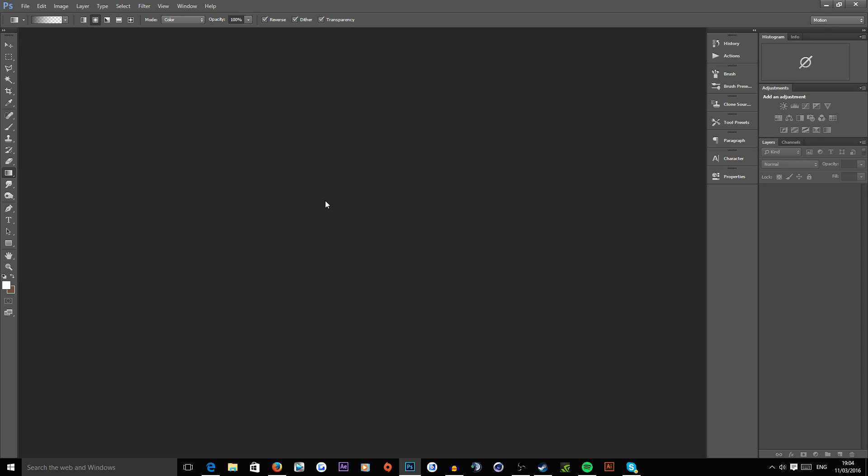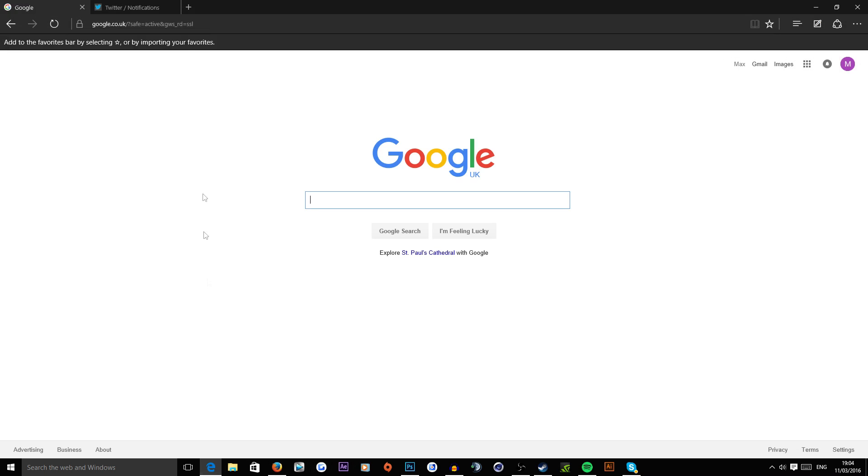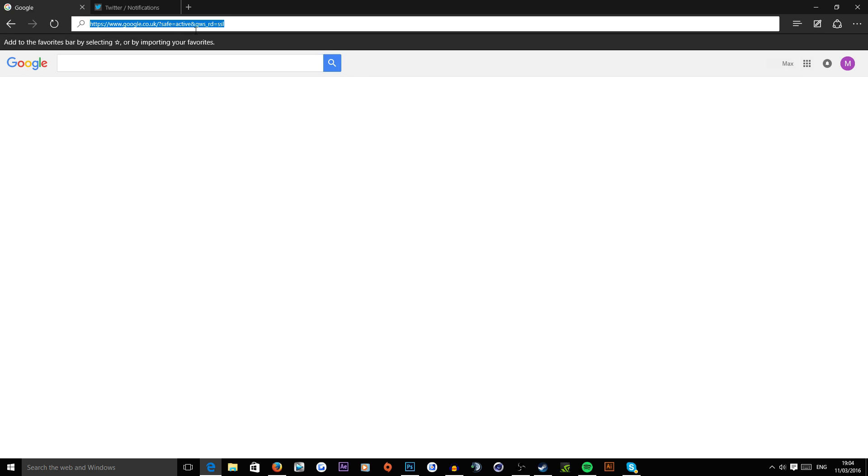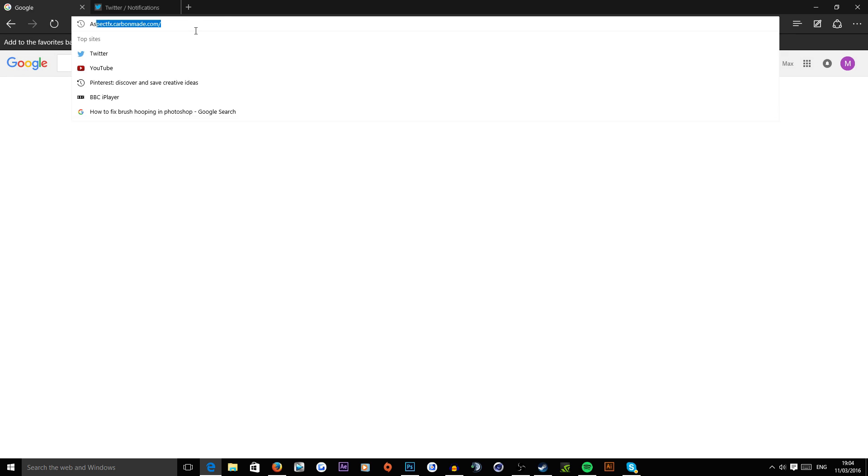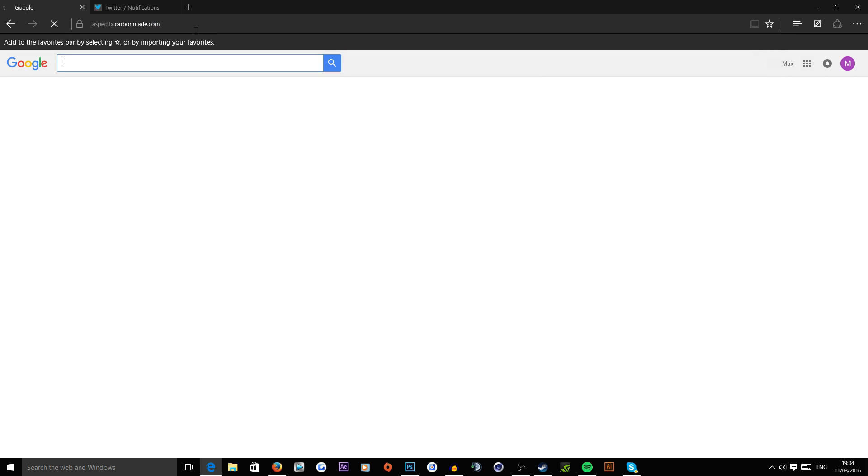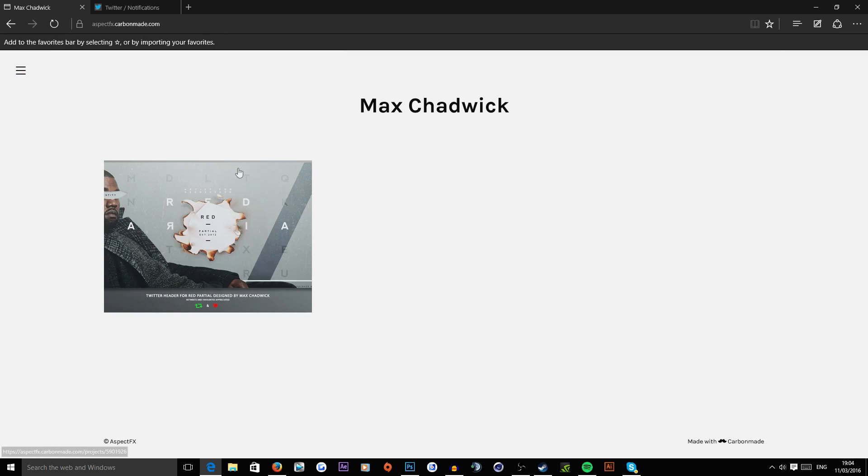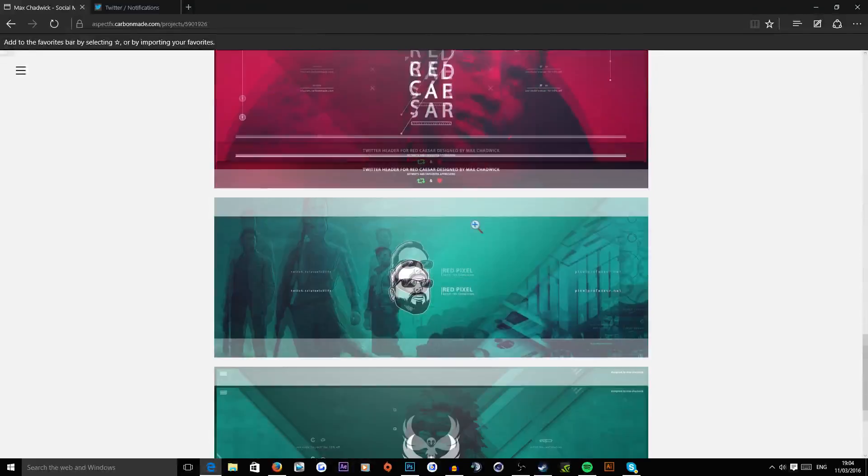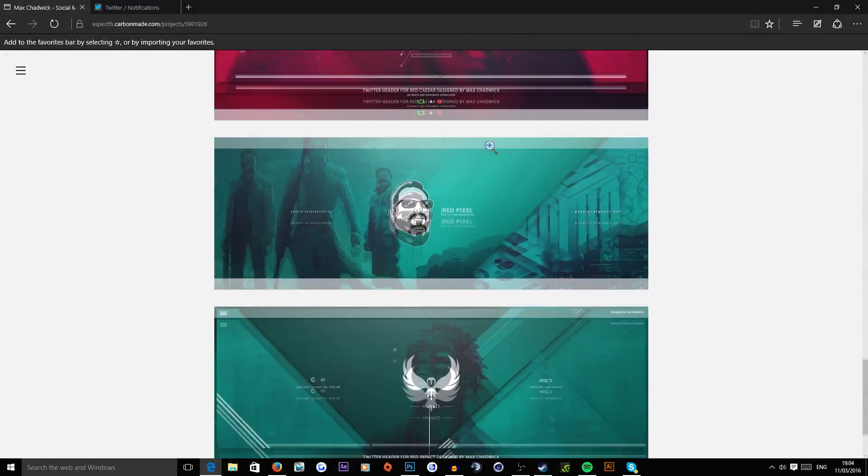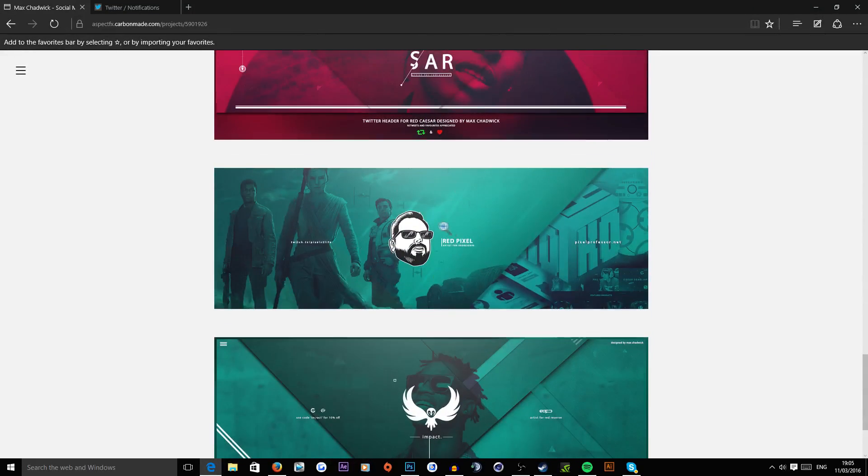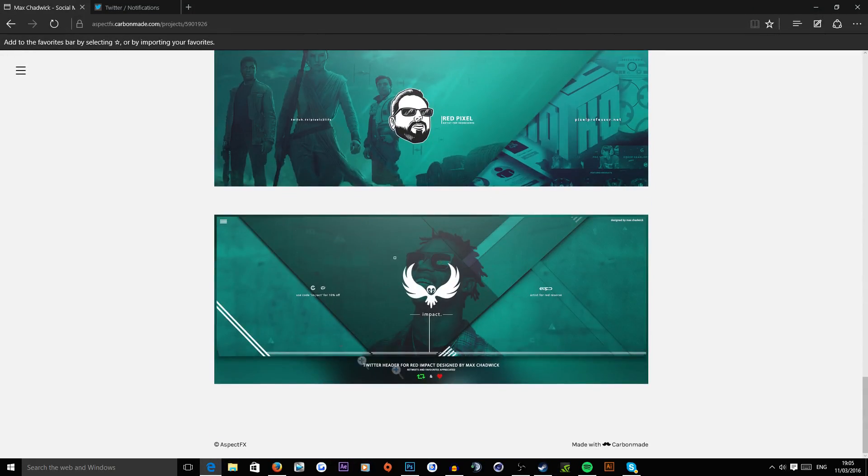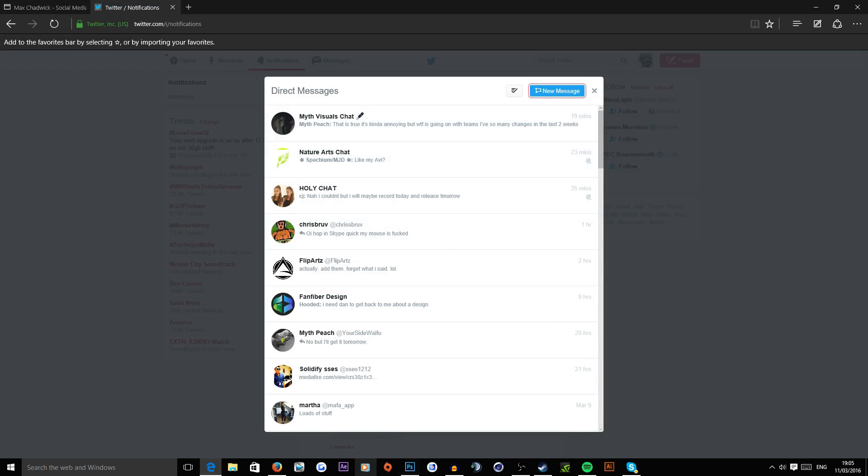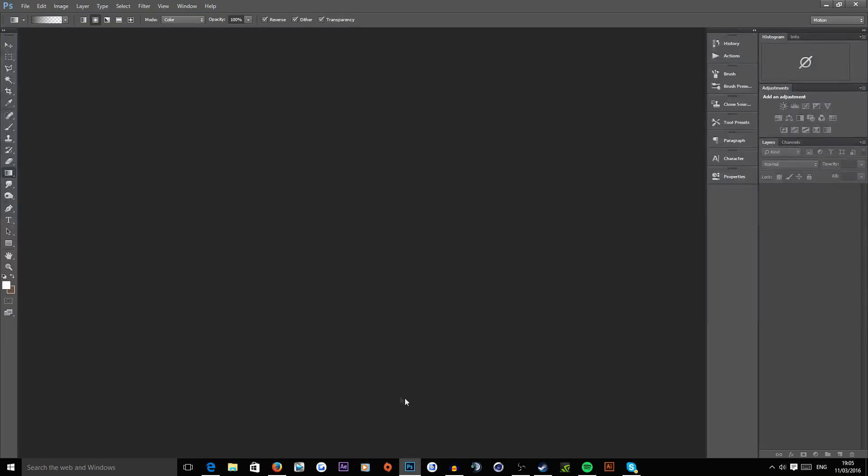Hey guys, what is going on, Aspect here and welcome to a new tutorial. Today I'm going to be showing you how to do a Twitter header, some pretty ordinary things that people will do in Twitter headers. Let's just go over to a portfolio. I'm just gonna show you how to do things kind of like this and this, just simple stuff.